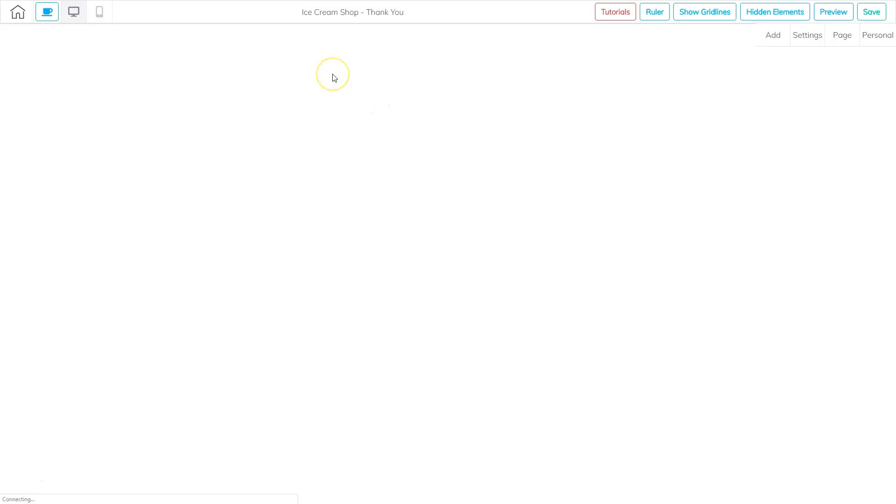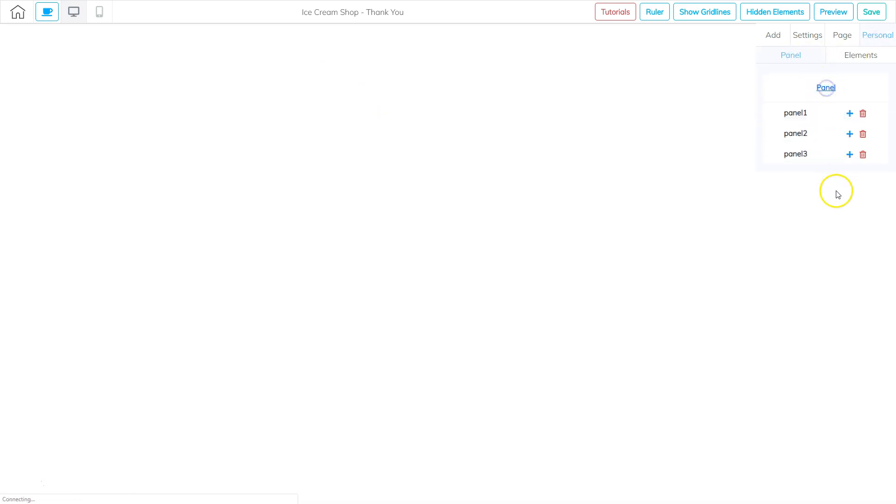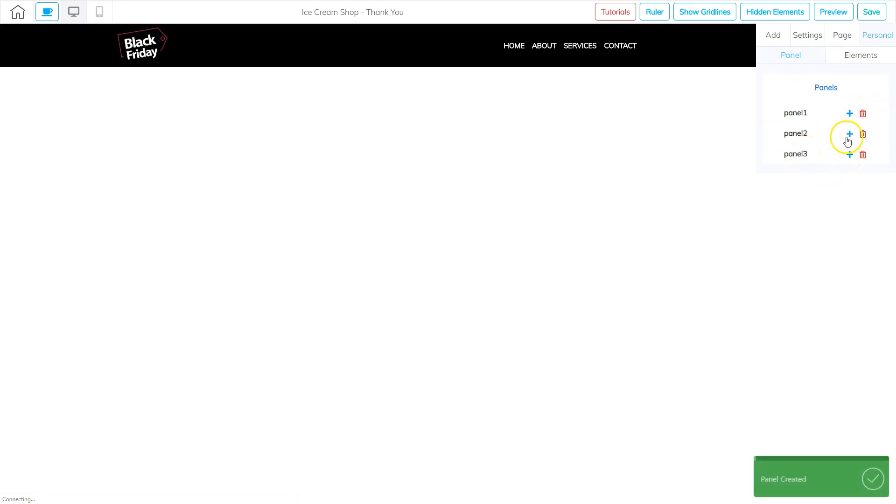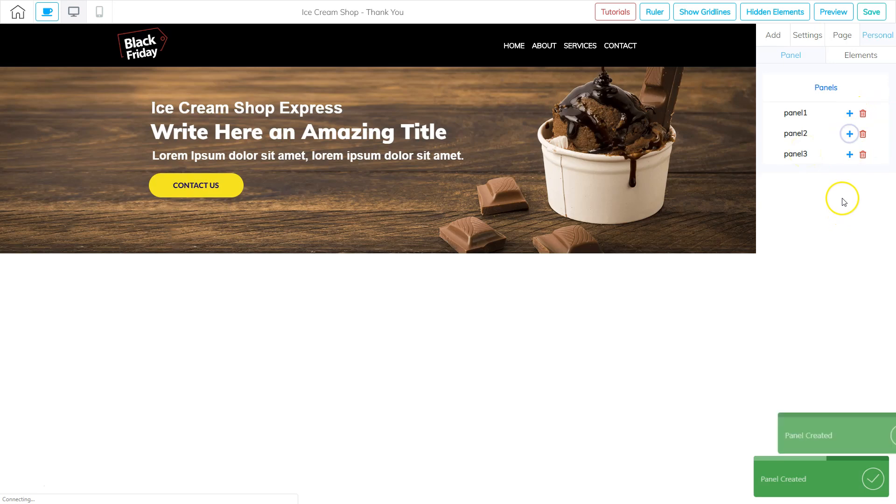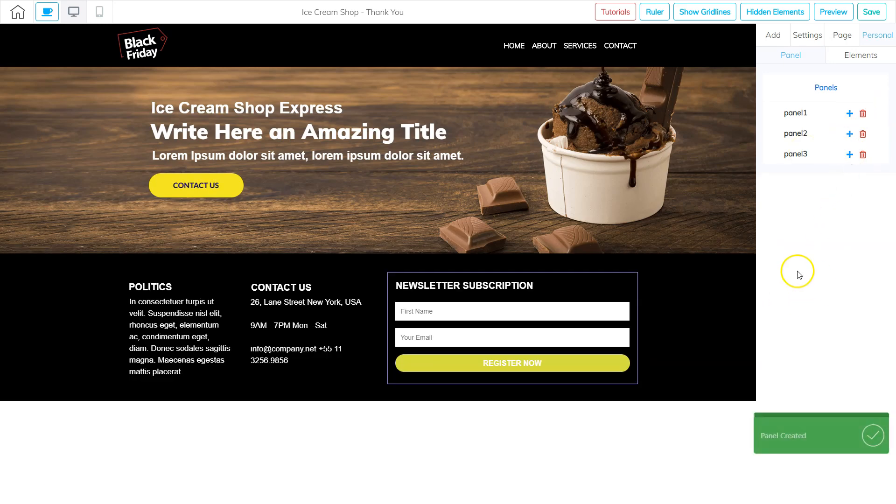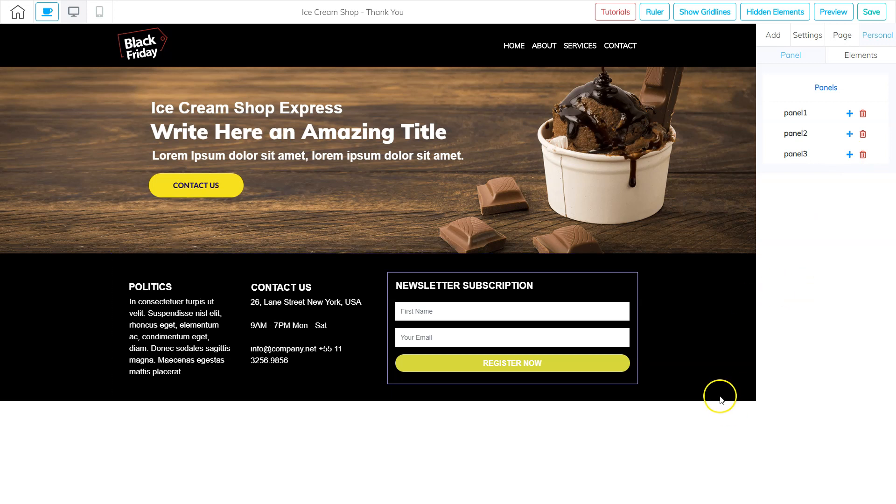And my thank you page doesn't have anything in it. But I can go to the personal area and go to panels, and then click panel. And there's my three panels that I just saved as personal items. So I'm going to add the first one and the second one and add the third one. And now I've got all three of those panels that I wanted to add.